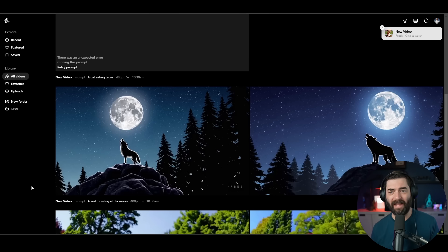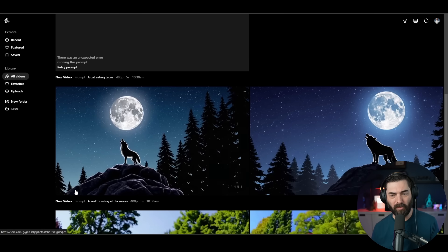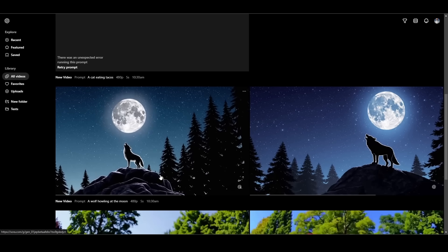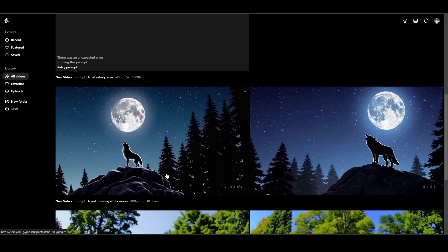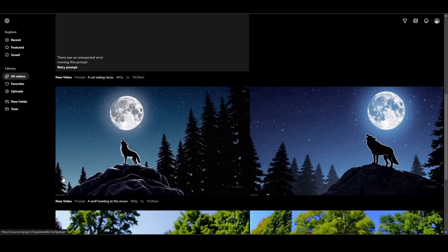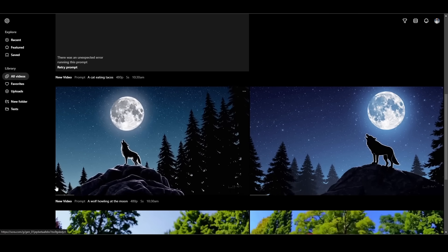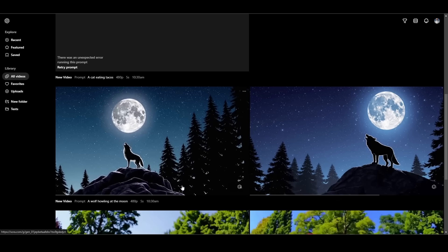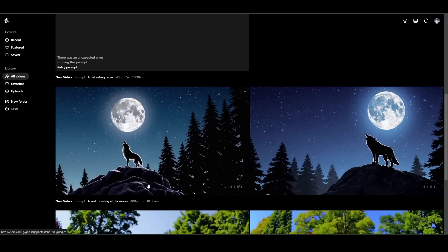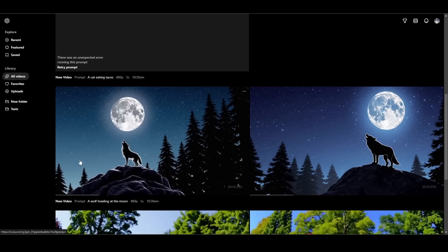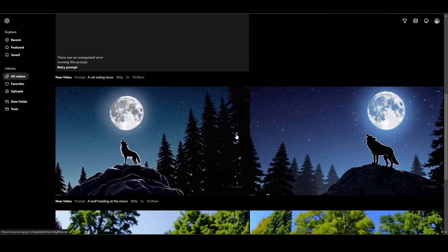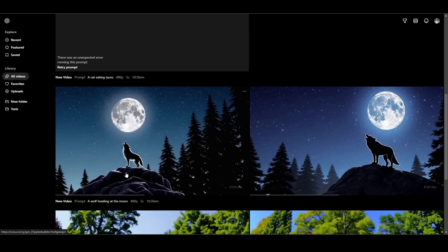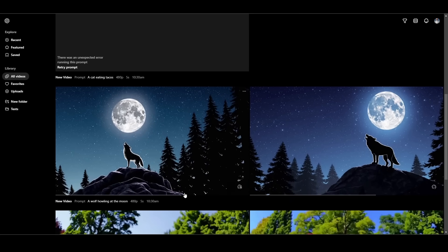So I finally got the wolf howling at the moon. It took about 11 minutes to generate these. The one on the right is barely animated at all. You can see a little bit of the trees rustling and the wolf moves a teeny tiny bit. The one on the left, it just looks like a static image that somebody put a parallax effect behind. The wolf's not moving at all. So fairly disappointing for waiting 11 minutes.